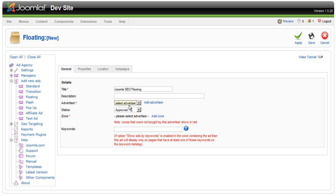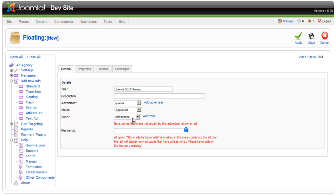Choose the Advertiser, keep approved if you want this ad to already show on the website.